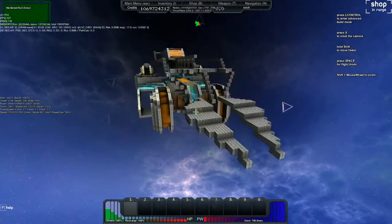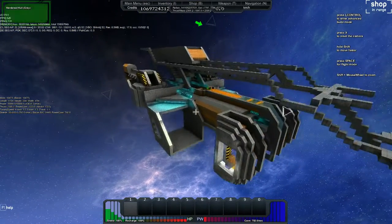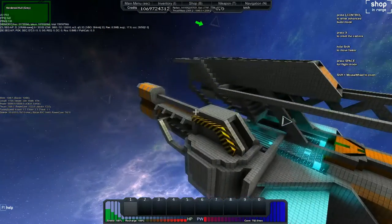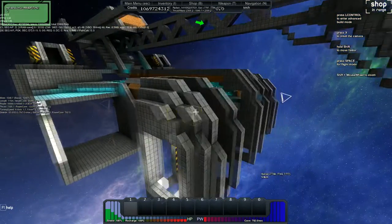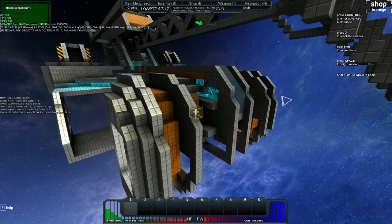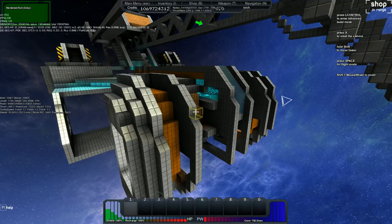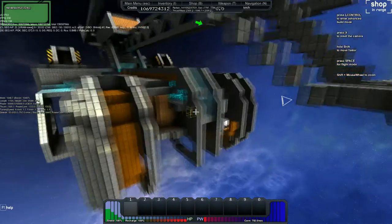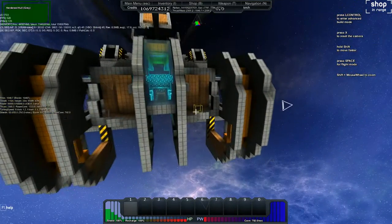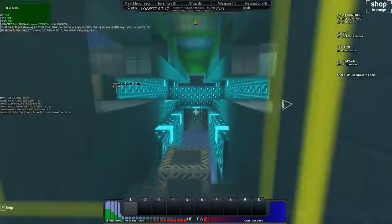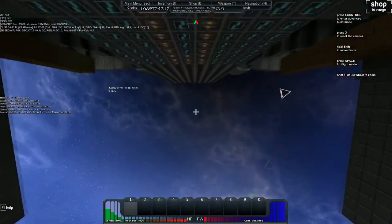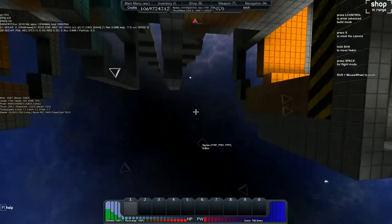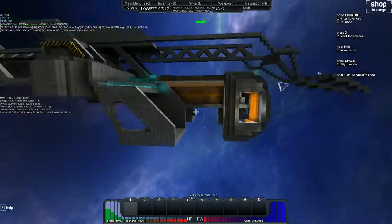So have you kind of decided on a role for this then? Like what it's supposed to do, or is that tertiary? Does that come last? Well, actually I thought that this should be kind of a heavy fire frigate, a frigate killer. There should be enough space for strong weapons. Okay.